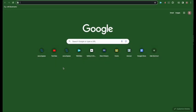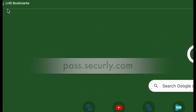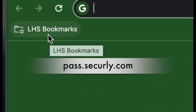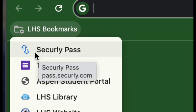Securely Pass is our new digital pass system for Londonderry High School. To access the website, you'll go to pass.securely.com or if you have the LHS bookmarks folder enabled, you'll see it as the top option.